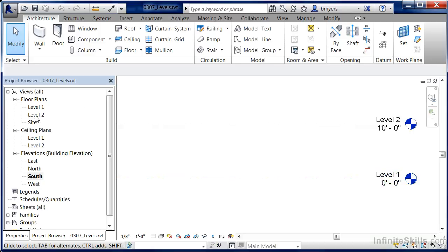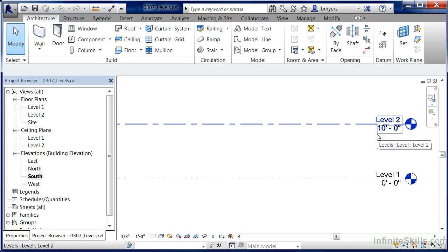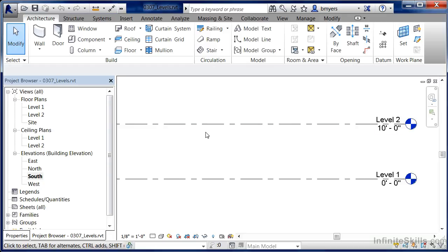With our level 2 floor plan, if we go into that and start drawing objects in, any object we place by default would be 10 feet off of the ground. If level 2 moves up or down, then all objects associated with level 2 would also go up and down, keeping the appropriate elevation or height off of the ground when modeling inside our project.